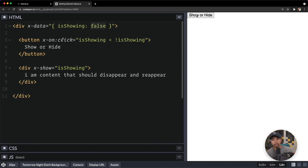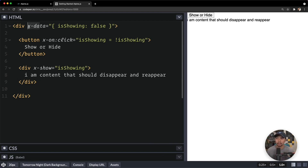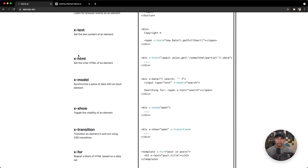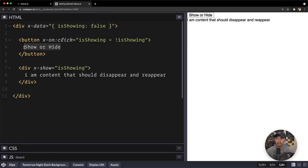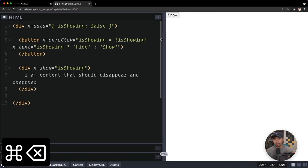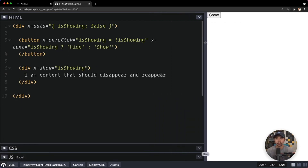And on the div we say x-show equal to isShowing. Notice it already hid itself because the variable starts off as false. I'll click this button and it toggles on and off. Look how we were able to add that much functionality with just a few directives: x-data, x-on, and x-show. We can also bind the button text with x-text — we want it to toggle between 'show' and 'hide' — so x-text equals: isShowing ? 'hide it' : 'show it'. And now it says 'show' or 'hide' accordingly. We used another directive, x-text, to add a little more functionality.